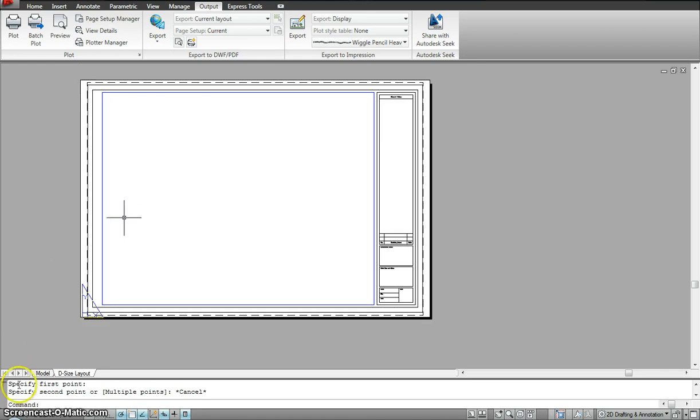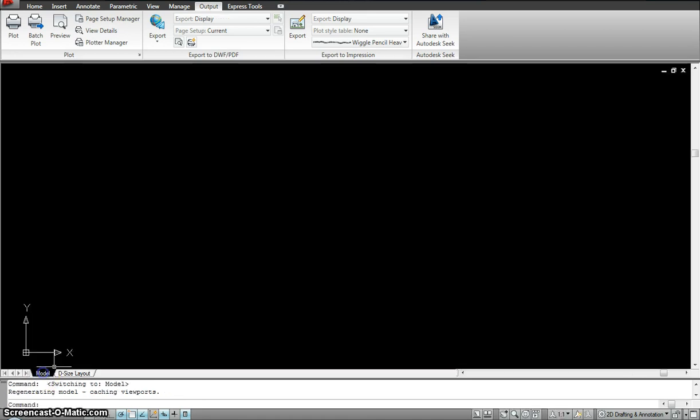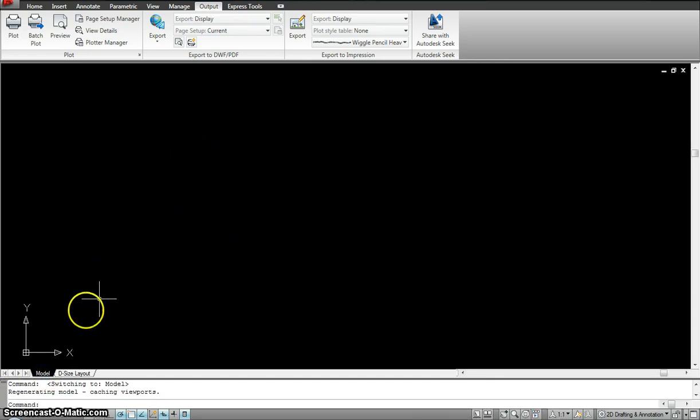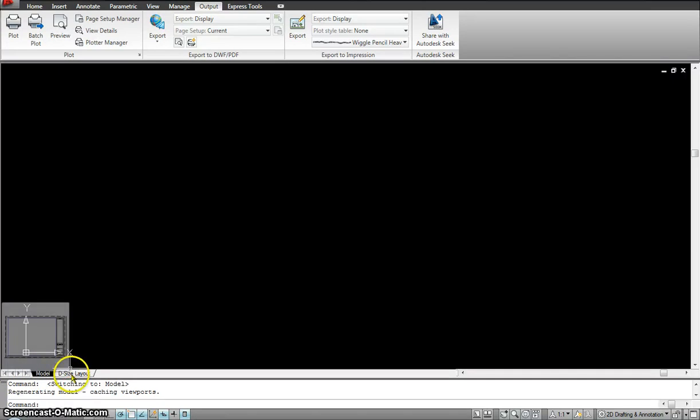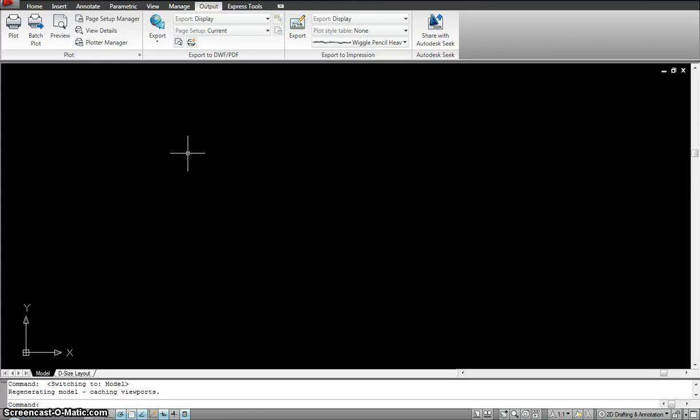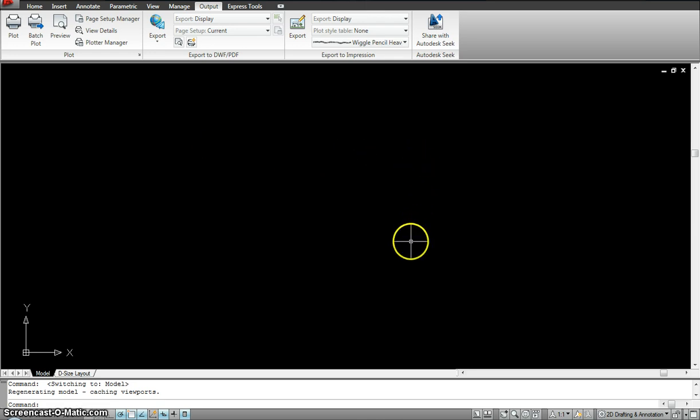So whenever we draw over here we never print from here. We just draw here. And the difference between this space and the layout space is when we are drawing we are drawing on a scale of 1 is to 1. So for example if I am drawing a house that is 20 feet by 20 feet, I am drawing the true exact size.